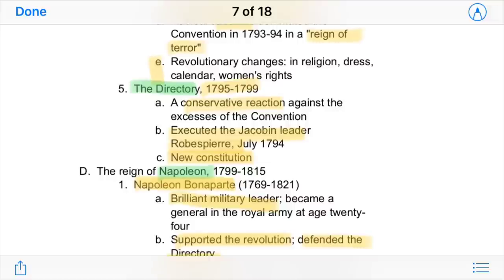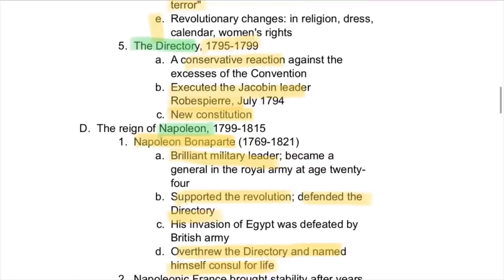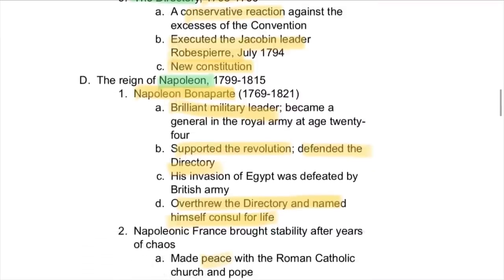After this brutal time of terror came the Directory, from 1795 to 1799. It was a conservative reaction against the excesses and radicalism of the Convention. They executed the Jacobin leader Robespierre and instituted a new constitution that tried to make France more stable.